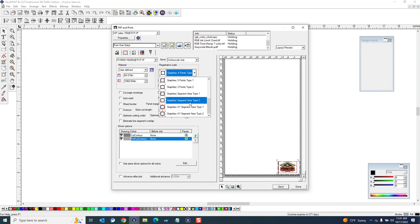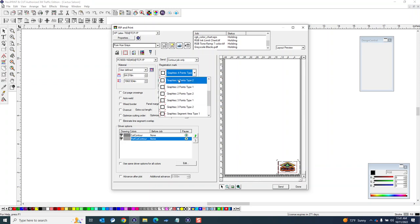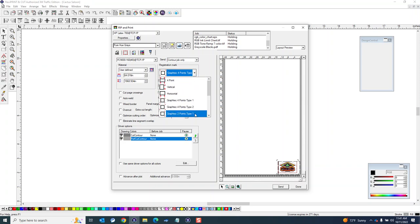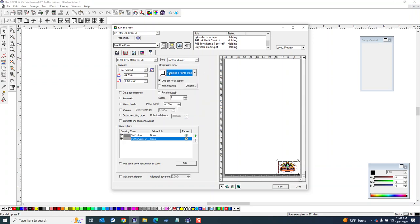Like that. For longer jobs I can choose one of these segmented type twos, but for anything less than you know five or six feet - probably even more than that, probably anything less than eight to ten feet - I would just use the four points. And then longer than that you can use the segmented.